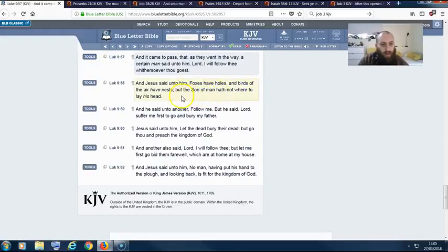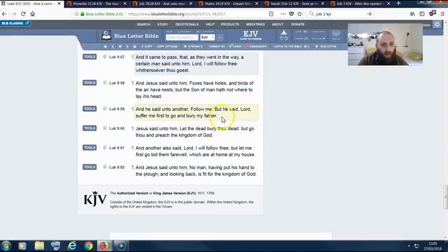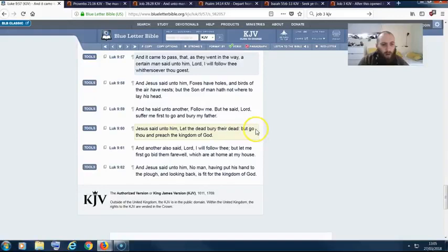And he said unto another, 'Follow me.' But he said, 'Lord, suffer me first to go and bury my father.' Yehaw Shai said unto him, 'Let the dead bury their dead, but go thou and preach the kingdom of Yehaw.'